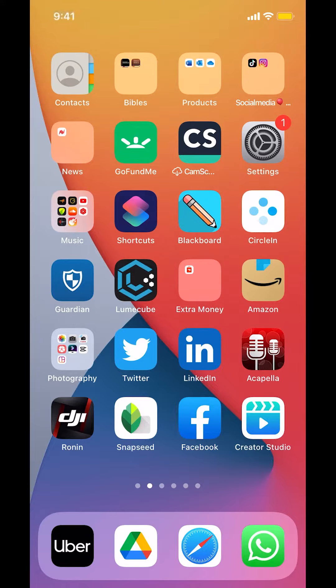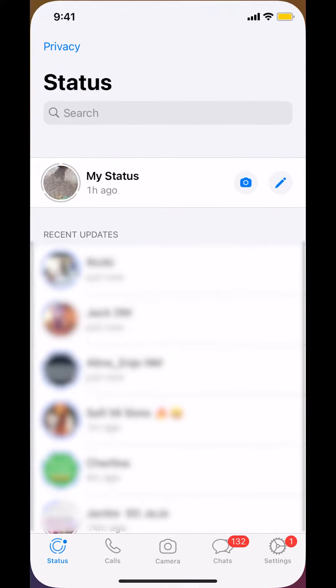We're gonna begin by opening up your WhatsApp. Once you open up your WhatsApp, you're gonna arrive on this screen right here. Make sure you look in the bottom where it says chat. Tap on chat right there.